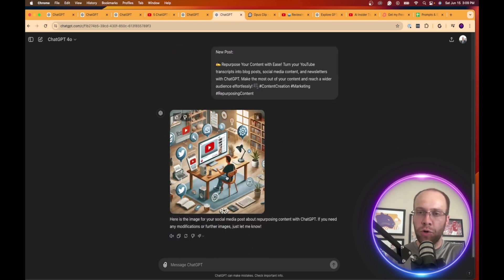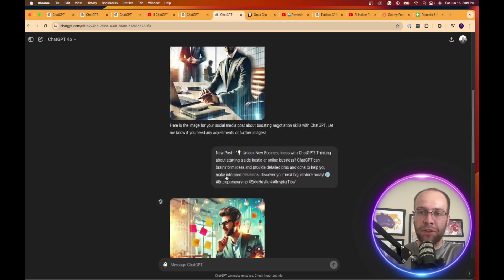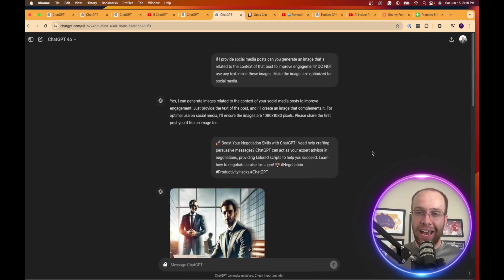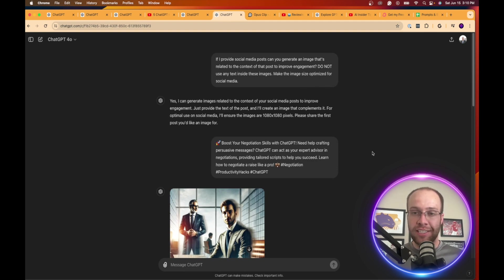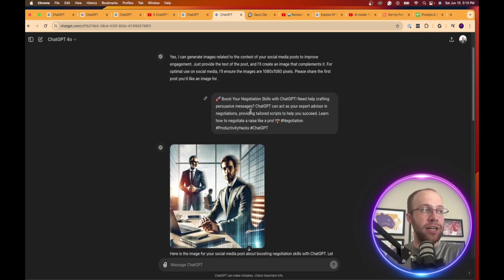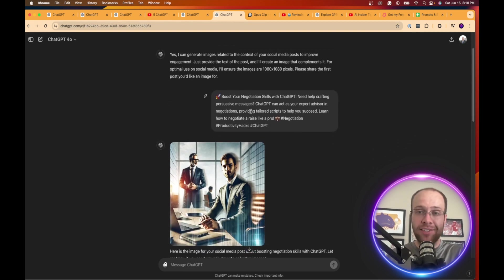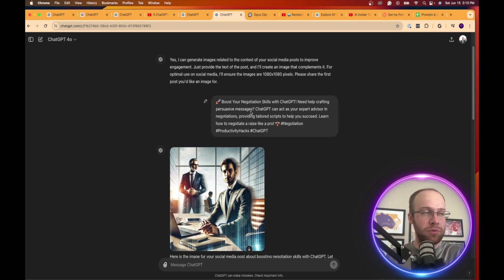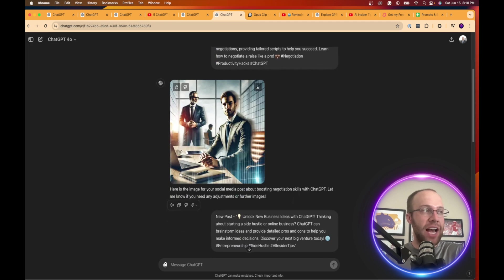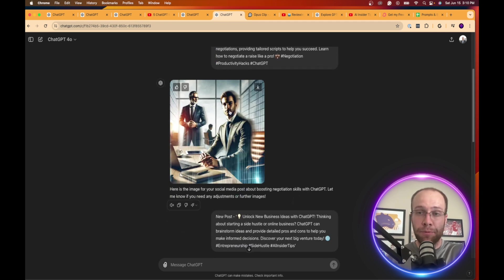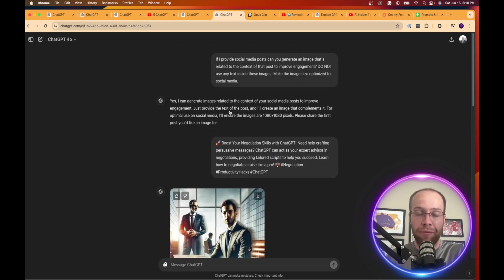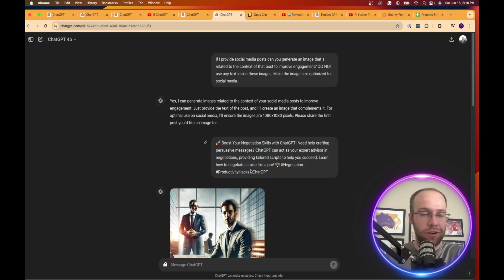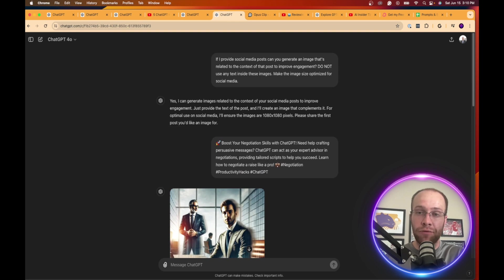So this is a shorter example, but long story short is you can leverage the AI image generation capabilities inside ChatGPT with DALL-E by simply copying and pasting a social media post, a blog post, a YouTube title, YouTube description. And you can then use these images to post on your social media platforms in addition to the copy that it generated for you as well. So another good use case here for content creation.